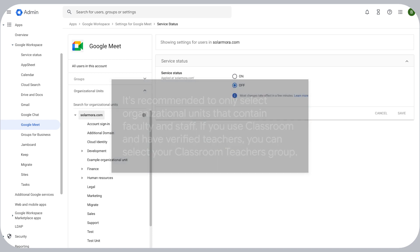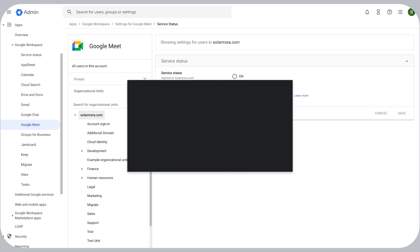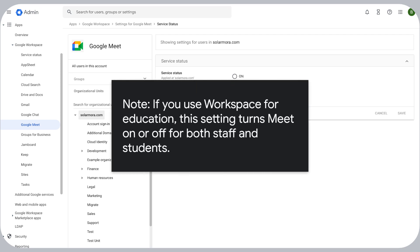Note, if you use Workspace for Education, this setting turns Meet on or off for both staff and students.